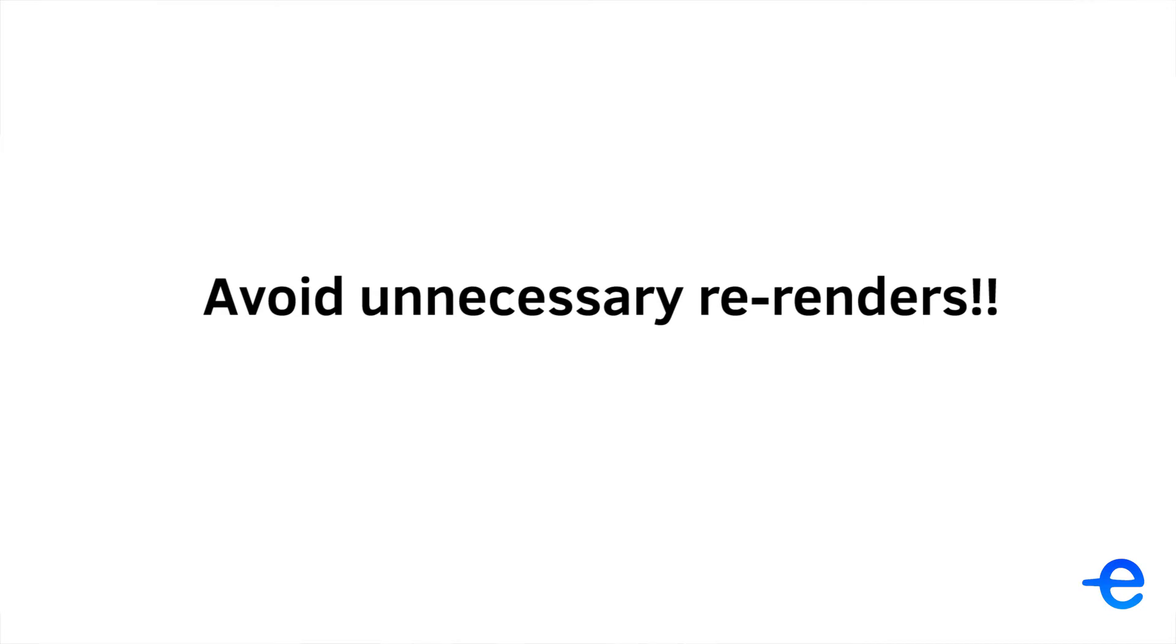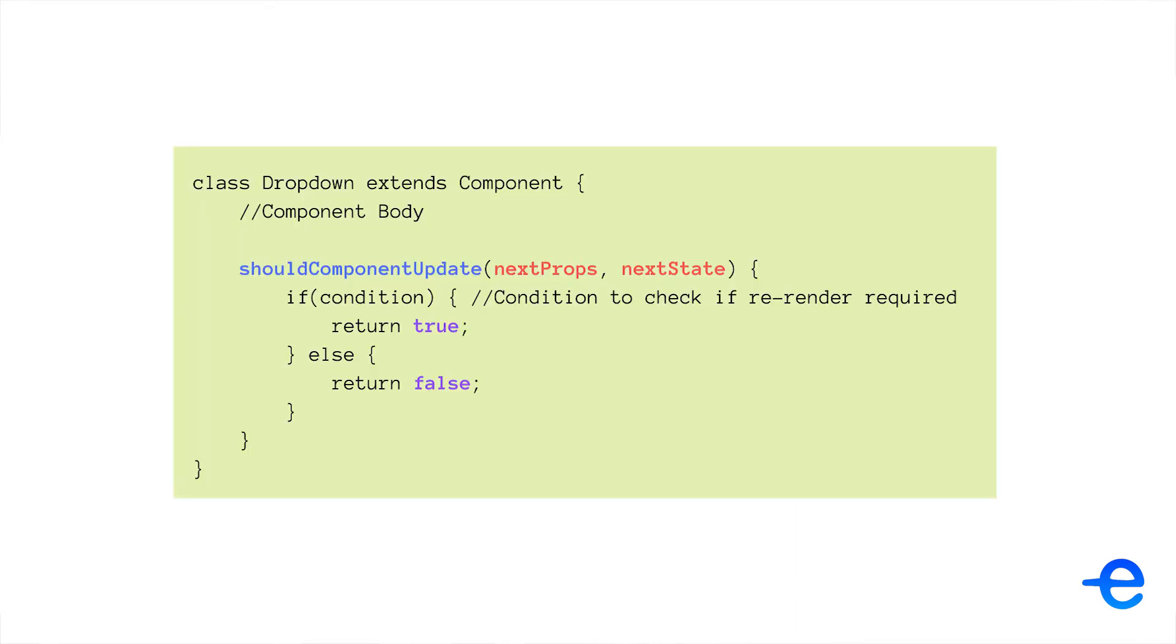And how do we do that? We can use the shouldComponentUpdate lifecycle method. It gives us access to next props and next state. We can compare if the values are changed or not. If the values are changed then we can re-render, or else we can avoid it.